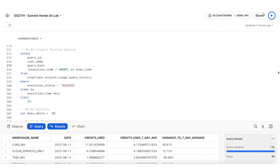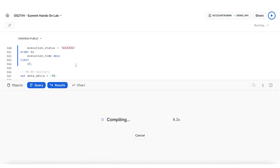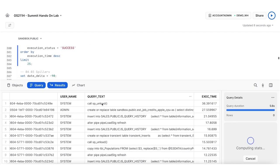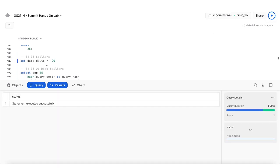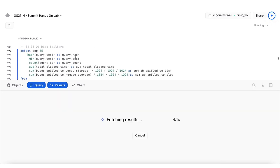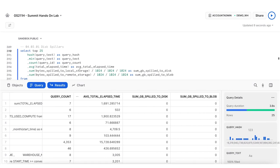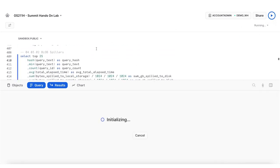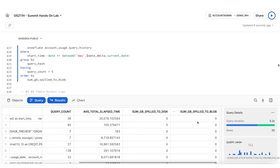Looking at longest running queries gives me my top 25 — including call store procedure, unload, and create or replace table sandbox operations. For spilling: looking at top 25 spillers over 90 days — nothing has spilled. I write good queries and use appropriately sized warehouses. Same result when checking spill to blob — nothing there either.